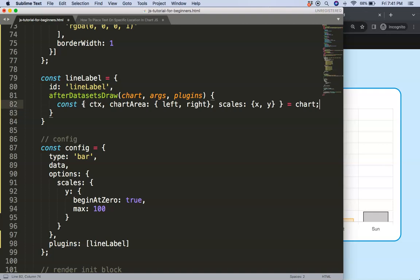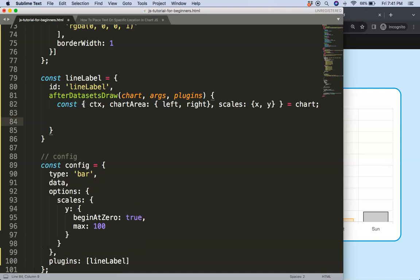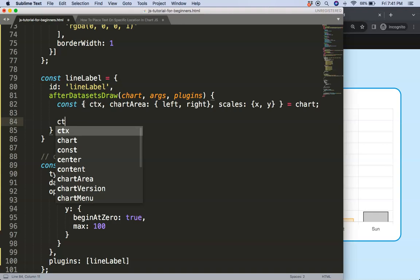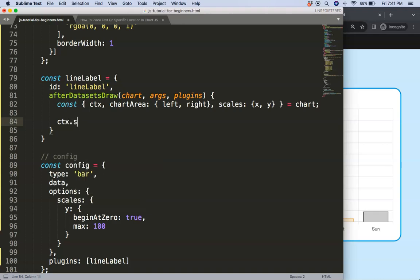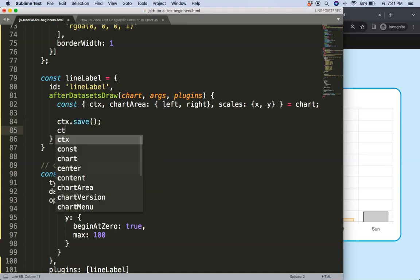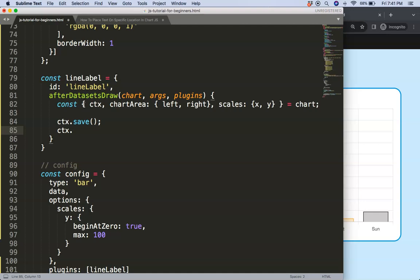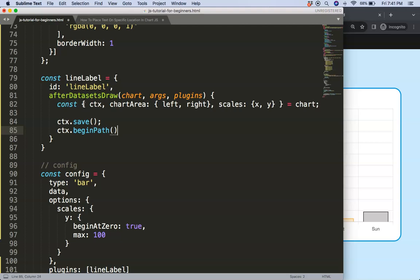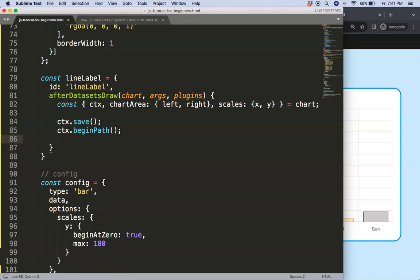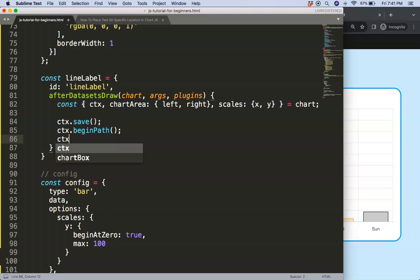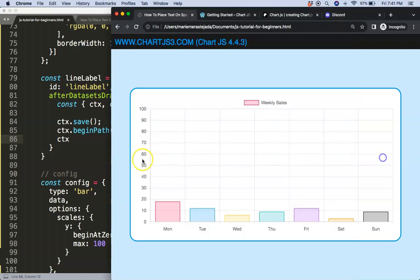Once we've got that, I want to start to draw the lines. Say ctx.save to save all variables above, then I'm going to say here ctx.beginPath and the reason why is I want to create a new shape independent of anything else.